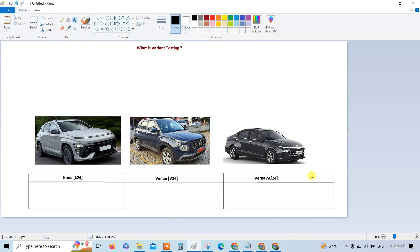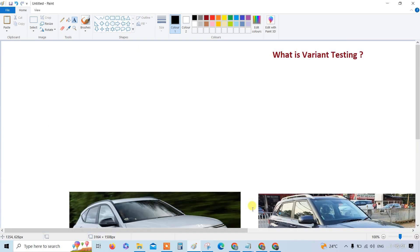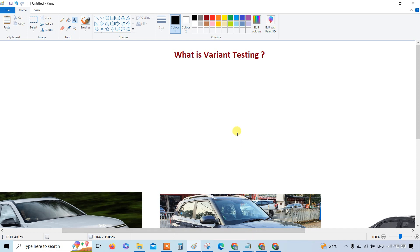Hello, welcome to this learning on variant testing. This is one of the very important concepts that you have to understand if you are working on variant testing. You can still learn more about it — you can easily understand with this video. It will go for at least 10 to 15 minutes so you can come to know what exactly variant testing is, along with a few keywords.